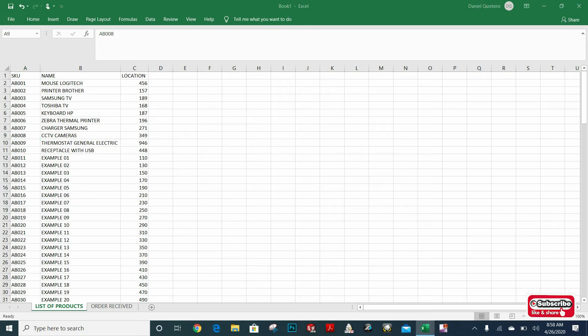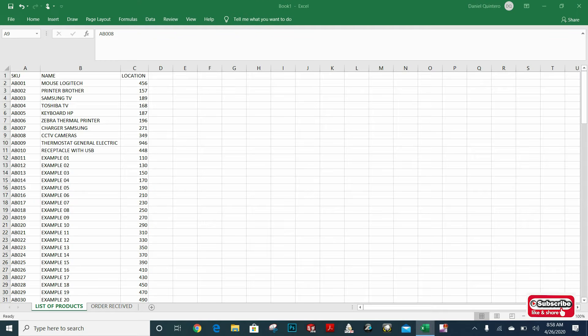Hello there, this is Dan. Today we are going to use the Excel formula VLOOKUP to find values that are equal in two different Excel spreadsheets.